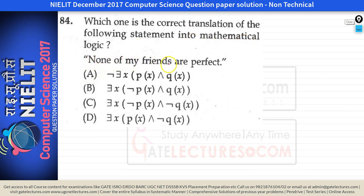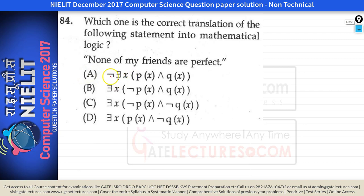Next question asks which is the correct translation of the statement 'none of my friends are perfect' into mathematical logic. Option A uses the existential quantifier negated: there does not exist any person X who is my friend and who is perfect. This is saying the same thing as 'none of my friends are perfect'.